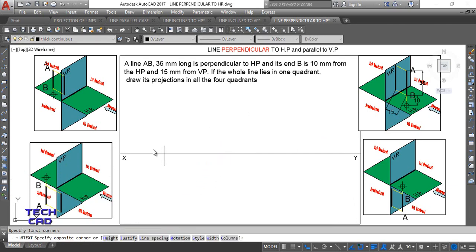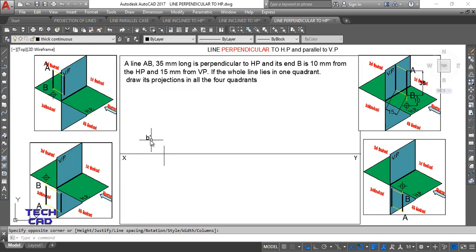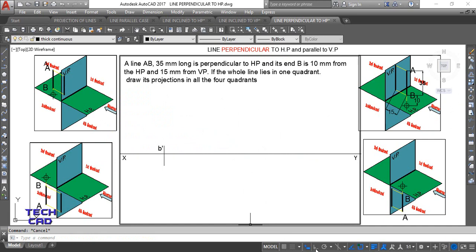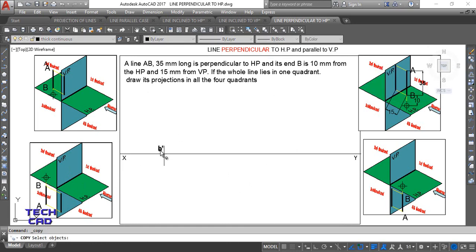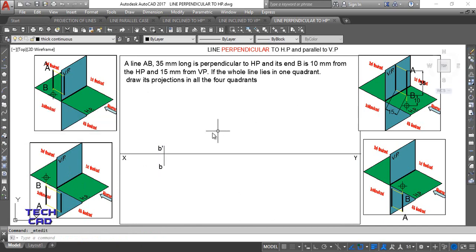Now make the nomenclature so you can understand better. This is B-dash — the front view of point B. Improve the text height, make it 6. Move the label near to the actual point. In the same way, make the nomenclature for the top view of point B — copy it and remove the dash. So this is your front view and top view of end B of line AB, which is 35 mm long.